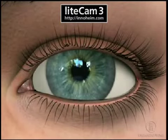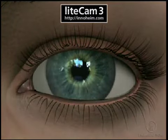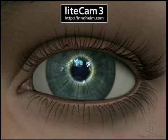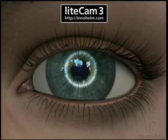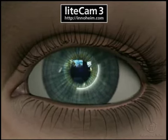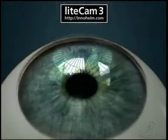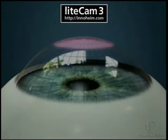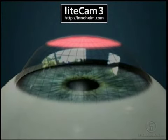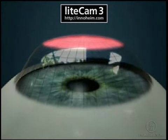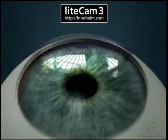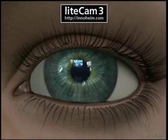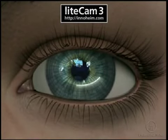Astigmatism occurs when the front surface of the eye has an irregular curvature. Normally, the cornea is equally curved in all directions, giving it a round shape like a baseball. In astigmatism, the curve along one meridian is steeper than the curvature along the other, causing the front surface of the cornea to be shaped more like a football.